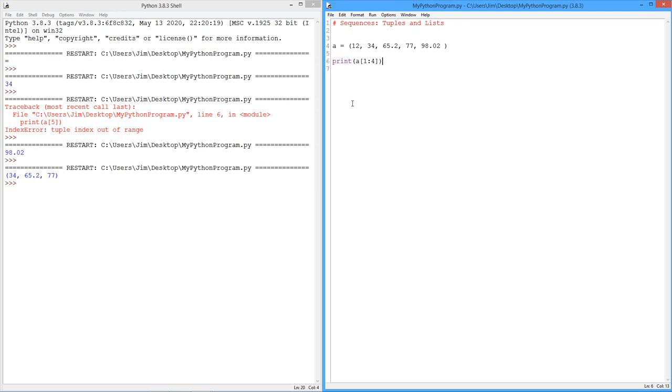So a chunk of a tuple is itself a tuple, just like a chunk of a string is itself a string. So when we print out one of them, when I ask for, you know, a minus one or a one, you know, I just get a 34. I just get a 98.02. But when I ask for the slice, I'm asking for locations or indices one, two, and three. That itself is a tuple. So it gets printed out as a tuple.